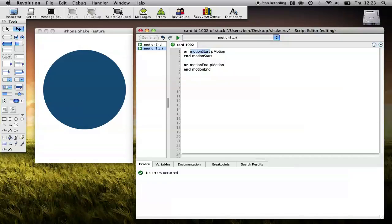Here we've got a motion start message and we have a motion end message that we're handling. So anytime somebody shakes their iPhone, your application is going to receive motion start and motion end messages. So when you start to shake your iPhone, we get a motion start message with the parameter shake. When we stop shaking, we get a motion end message with the parameter shake. So we can tell when the shake started and when the shake stopped.